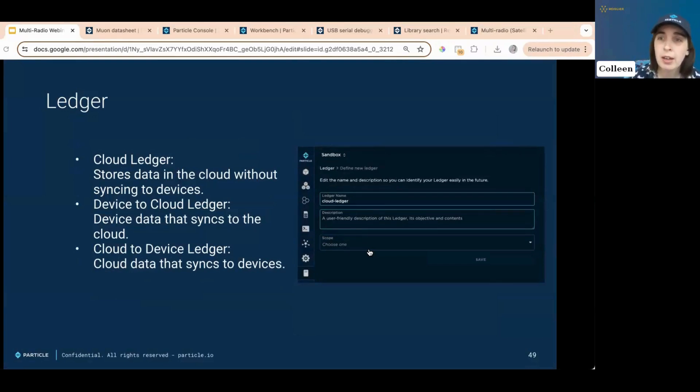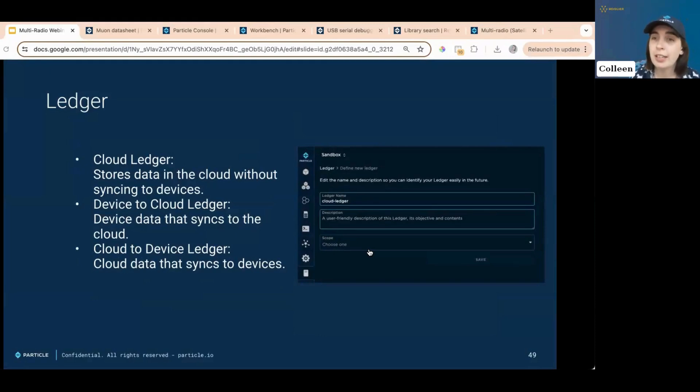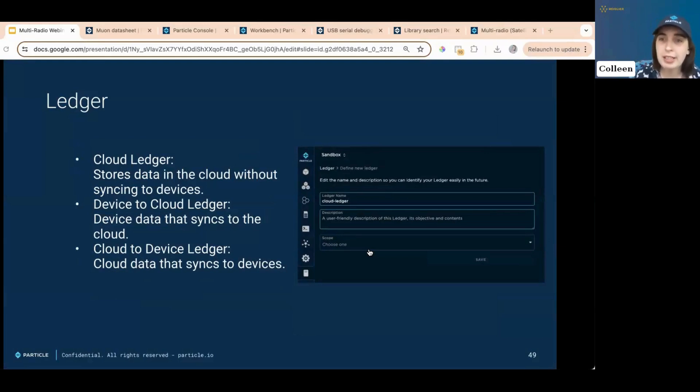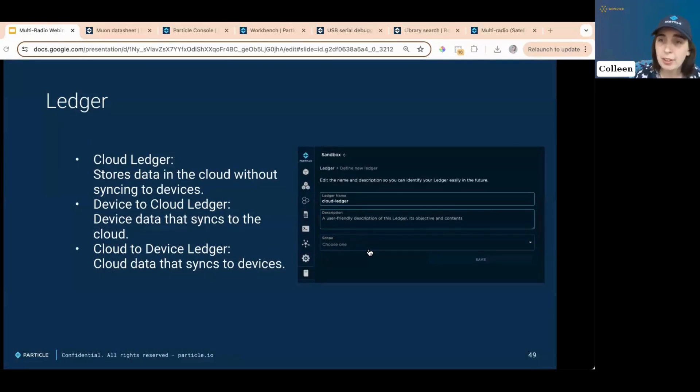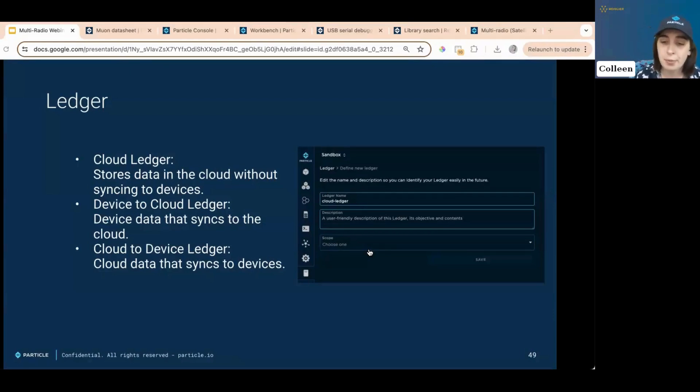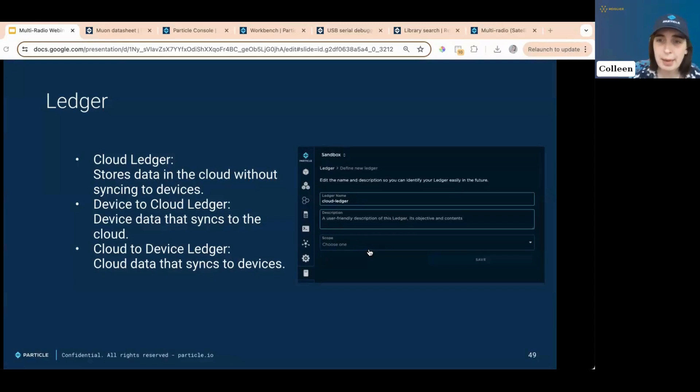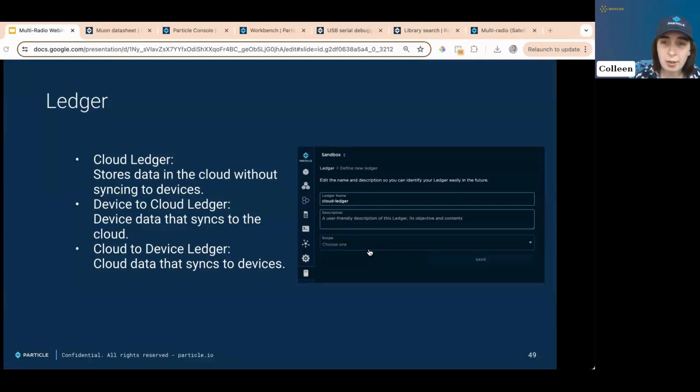Ledger allows data to be stored in the cloud per device, product, or owner account, with three different types. There's cloud ledger, device to cloud ledger, and cloud to device ledger. Each ledger can hold up to 16 kilobytes of JSON data without a predefined schema, which supports simple values and nested structures. These ledgers are accessible in developer sandbox and org level. Make sure you have device OS 6.1.0 or later. You have to use device, a gen three device or later. So anything boron and above. They can be managed through particle console, logic and cloud API make it very ideal for tasks like configuration, data ag, and device lifestyle management.